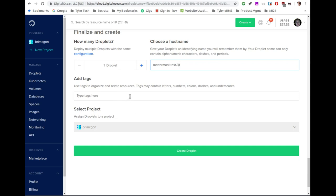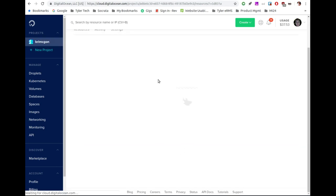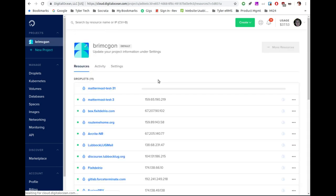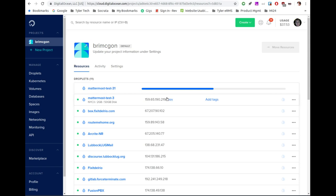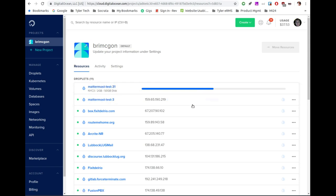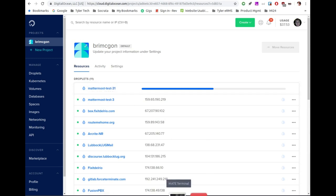I'm going to click on Create Droplet. It jumps us over to the Droplet creation page and you can see I've got my Mattermost 3 server being generated. Once it's completed, we can go and log in through the terminal.